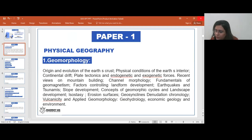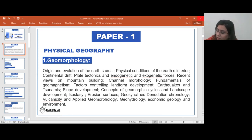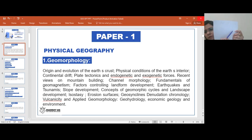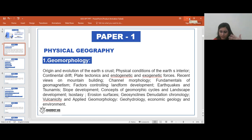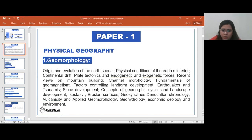Make notes in the form of A4 sheets, because the UPSC answer format is A4 size. Give a heading like 'earth's crust' — that is your geomorphology first theme. Then go for origin and evolution. We study from many different books and get different points from each, so to memorize effectively, pen down those points in the form of a theme on paper or in a book.